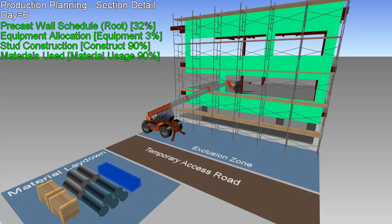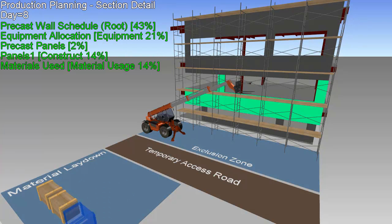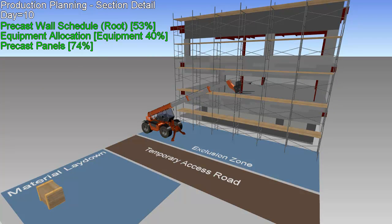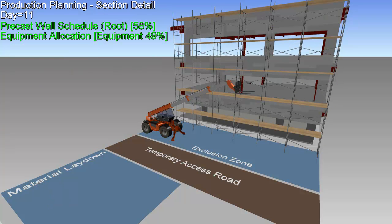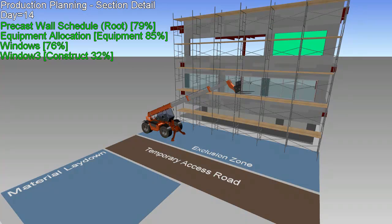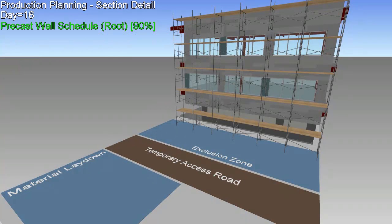Here we see a visualization of how the curtain wall panels and windows will be installed, including locations for the heavy equipment, staging areas for the materials, and safety considerations. By running through the scenarios virtually, the logistics of the activities can be worked out ahead of time.